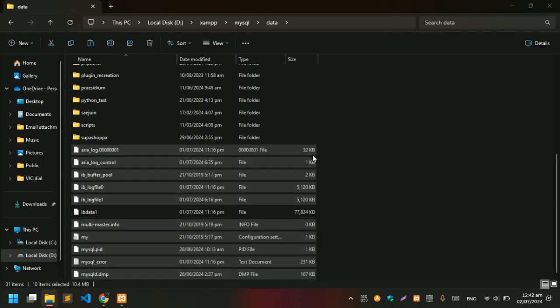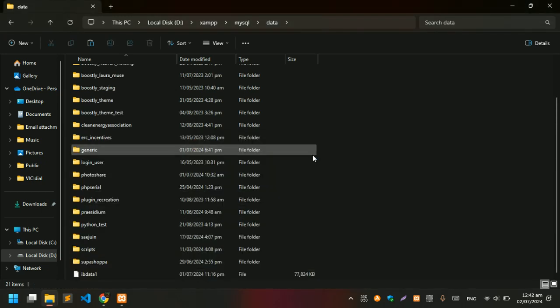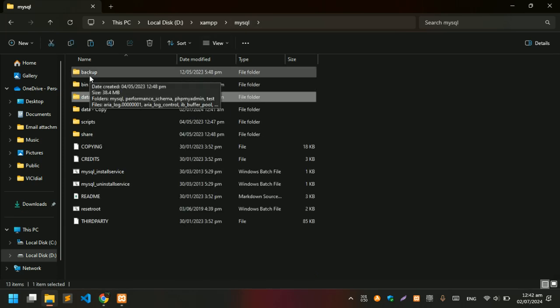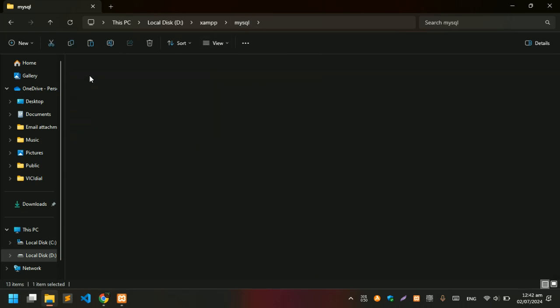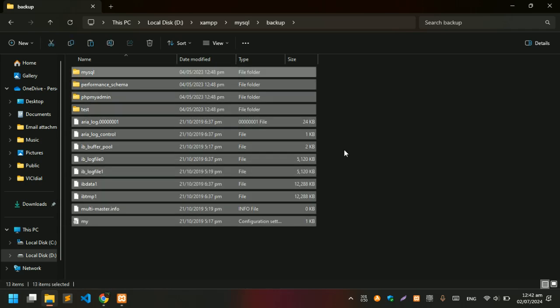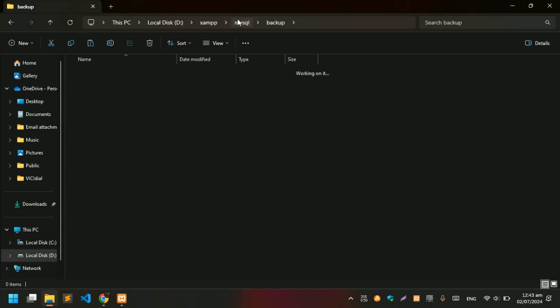Now you need to go one folder back to MySQL and you can see the backup folder at the top. Click on that and copy everything, but do not copy ibdata1. Just copy, go back to the MySQL data folder, and paste it.